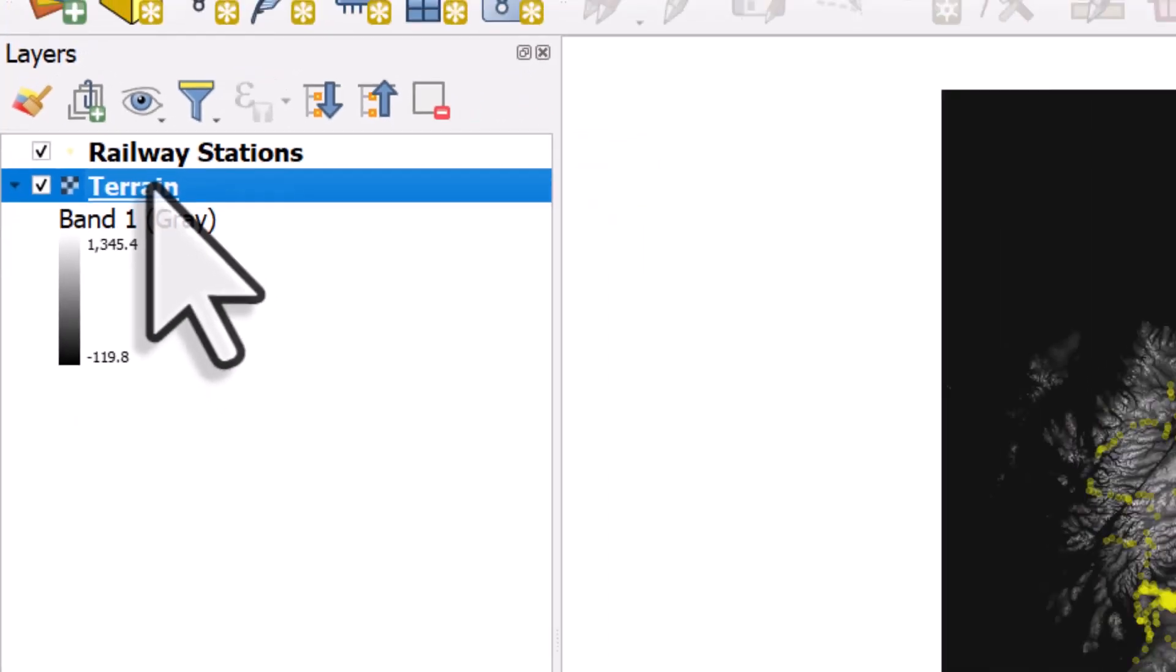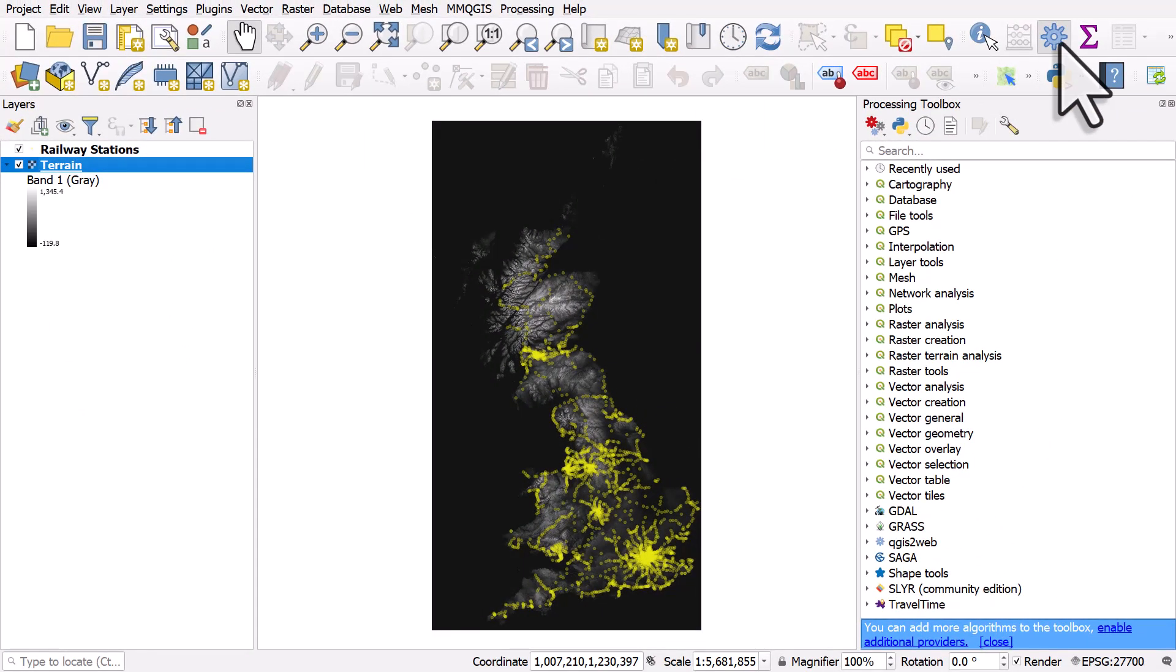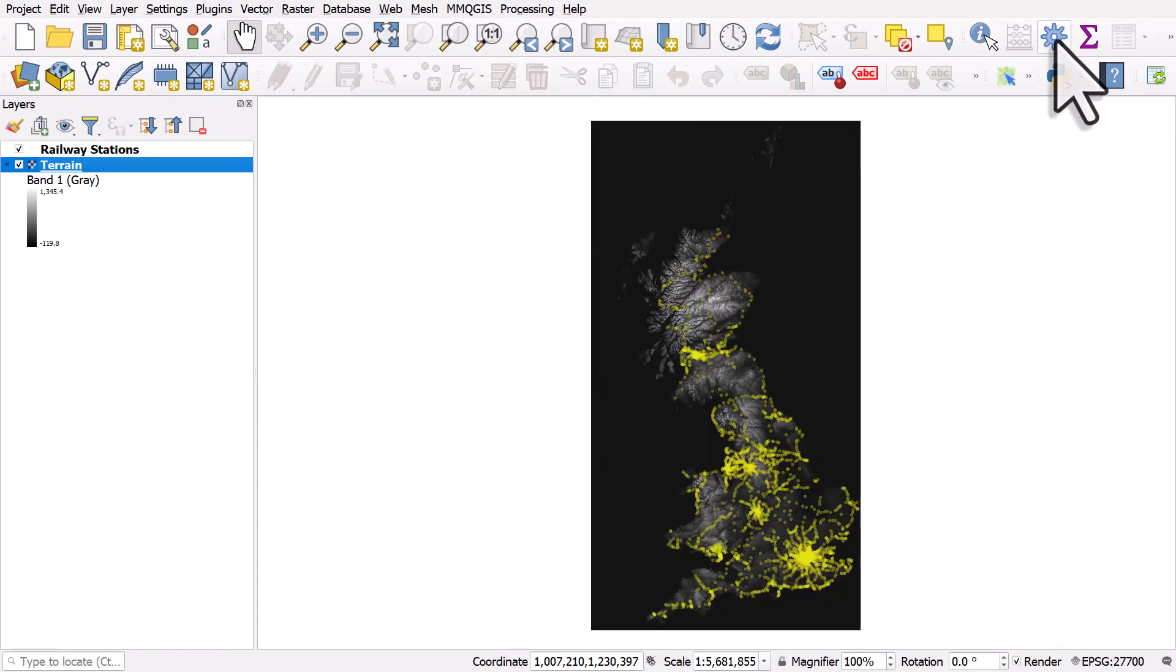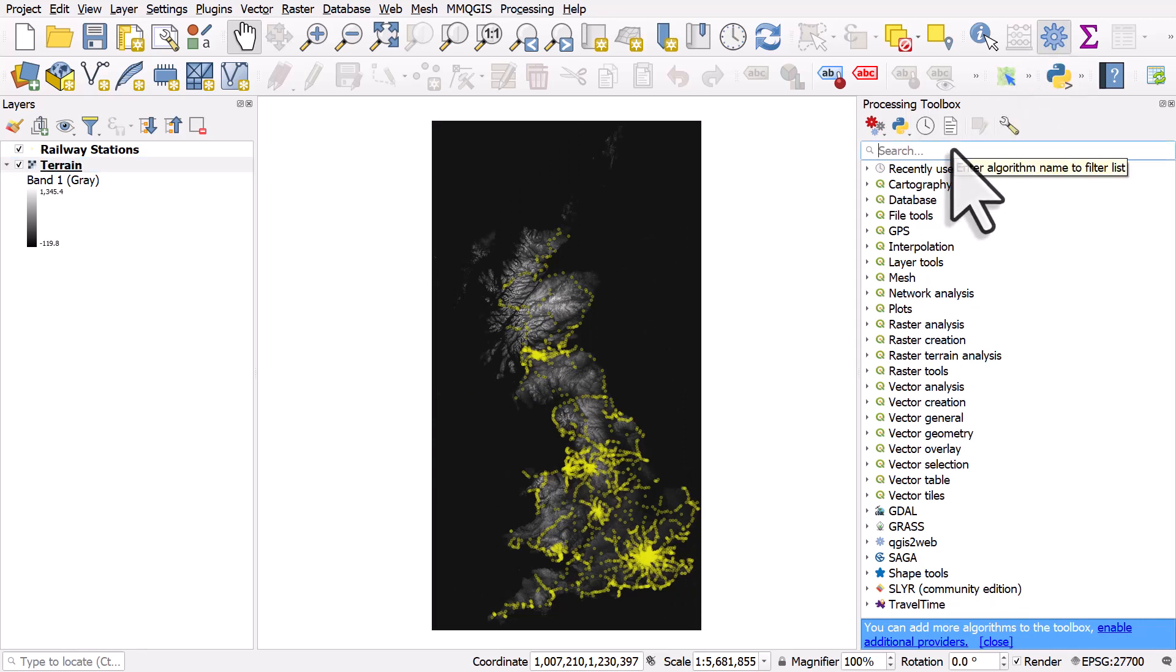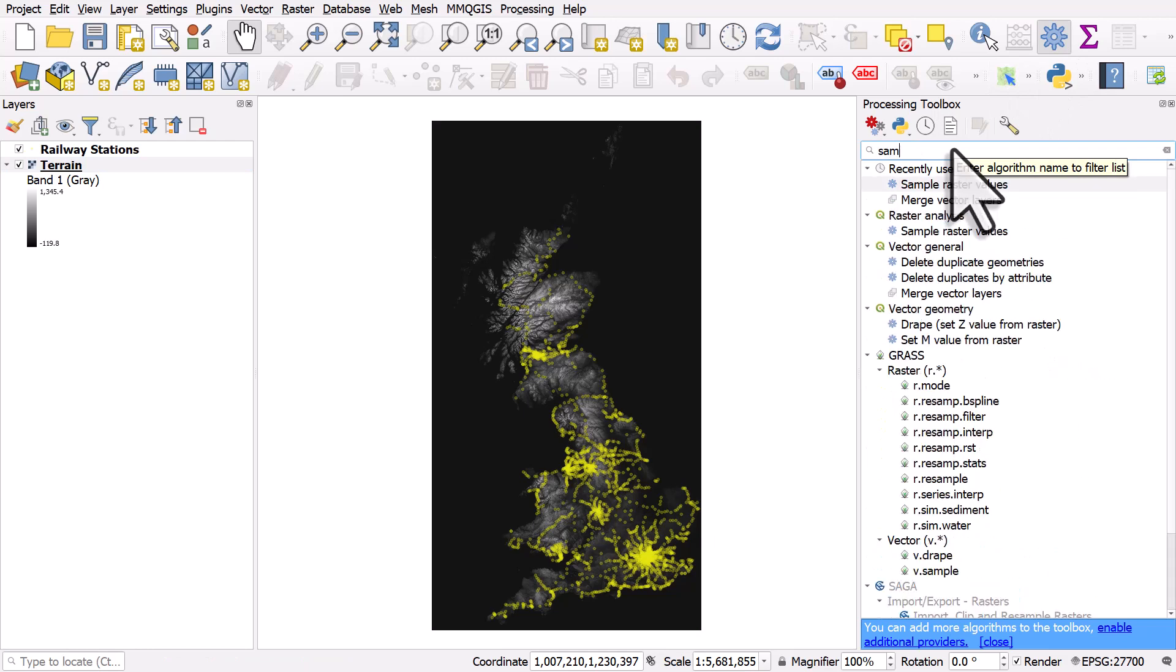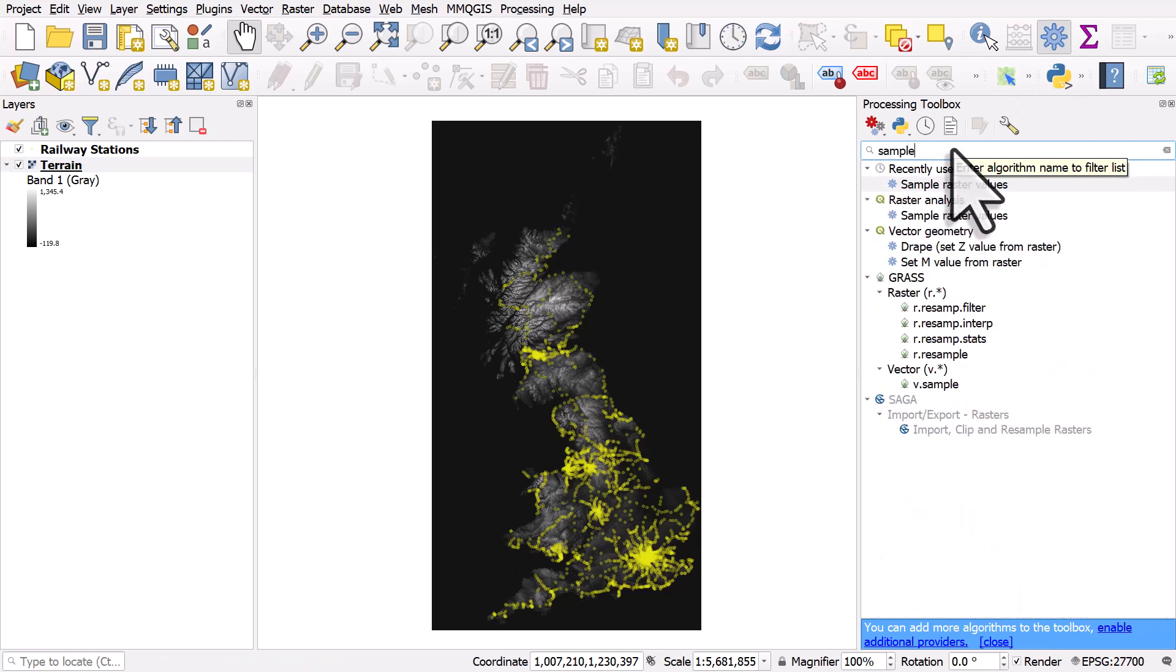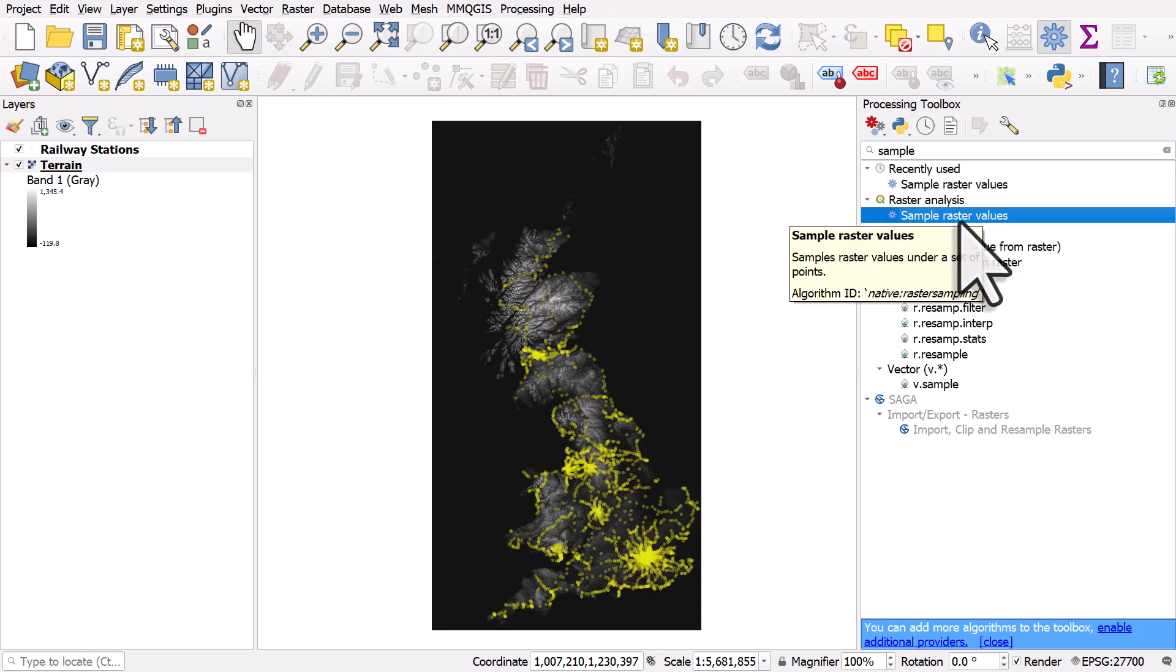So if I open the processing toolbox by clicking on the little processing toolbox button, I can search here for the word sample. And the tool I want to use is called sample raster values. And that will allow me to identify the elevation of each station.